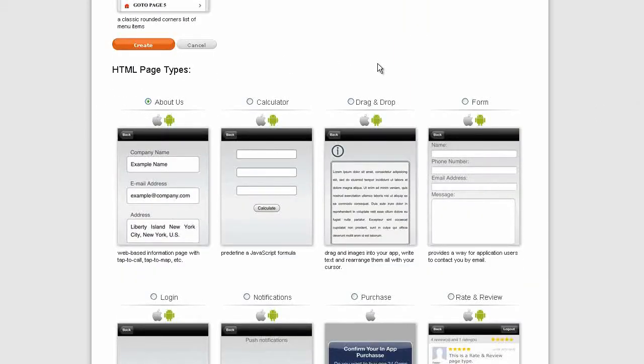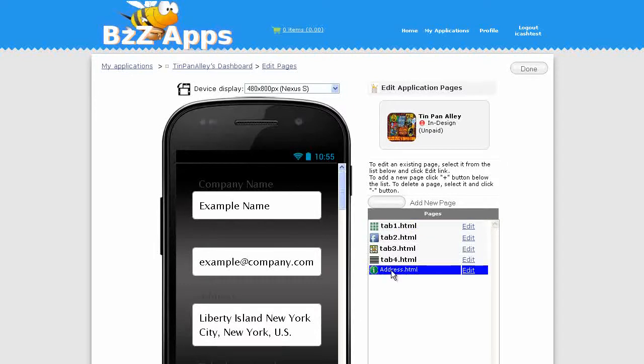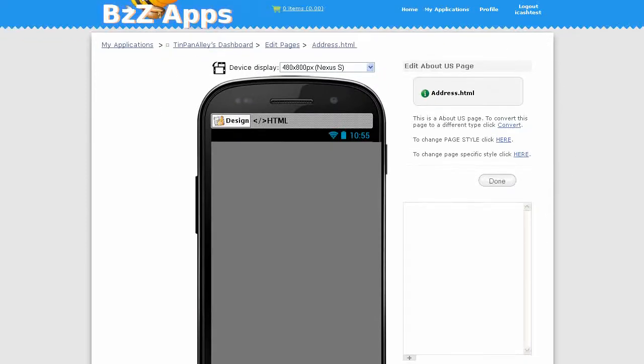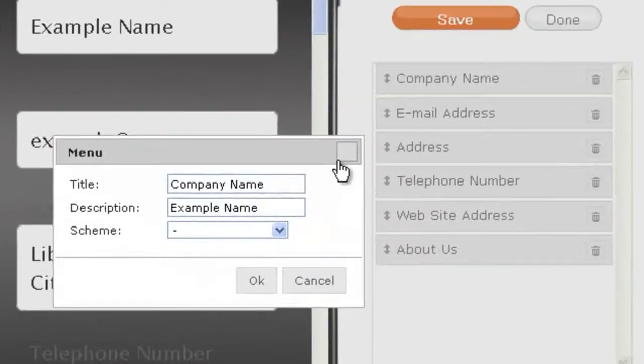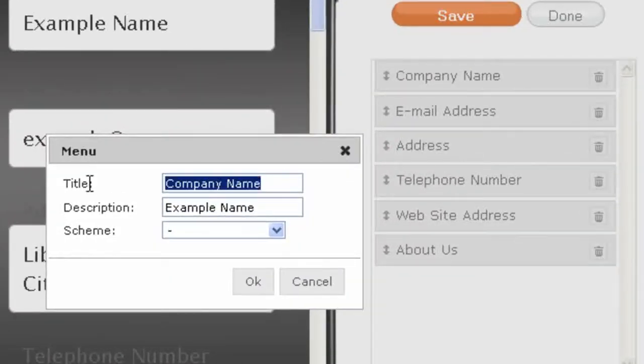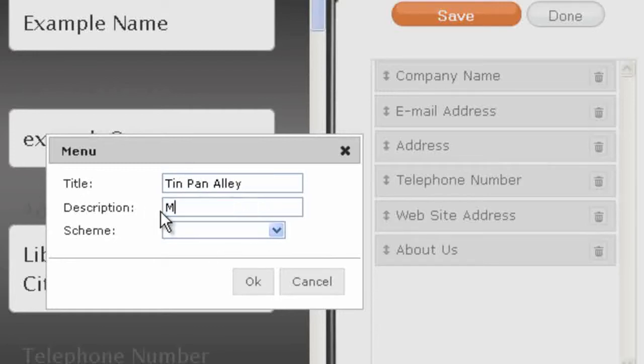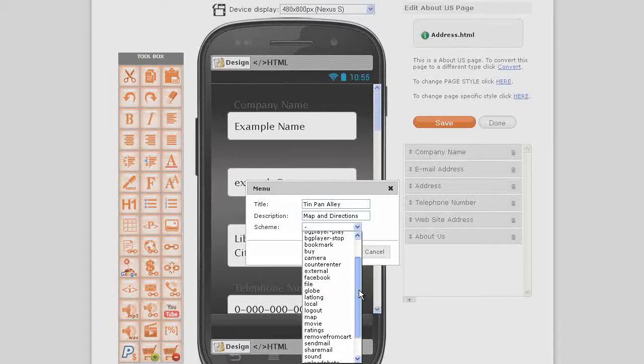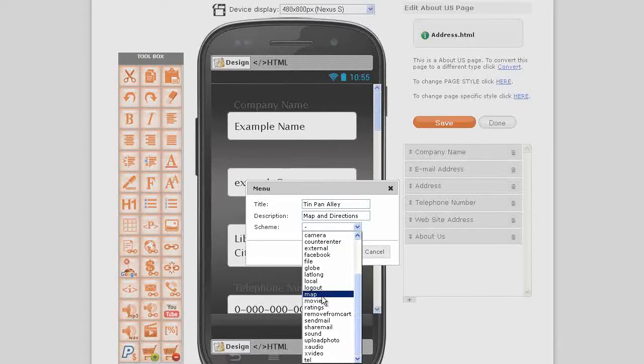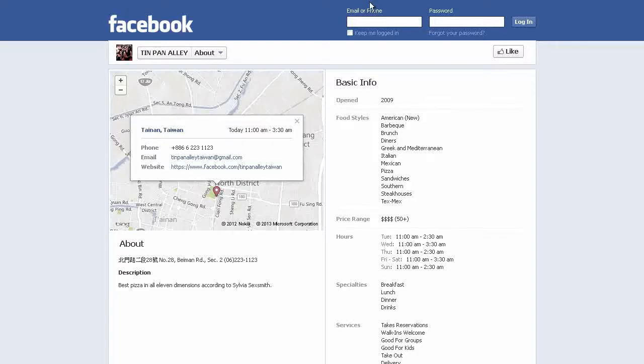Create. Now it's called address.html. Let's edit address.html. I'm going to change this to Tin Pan Alley and the description I'm actually going to put in map and directions. It's going to be a map and the address, let's get that from Facebook addresses here.